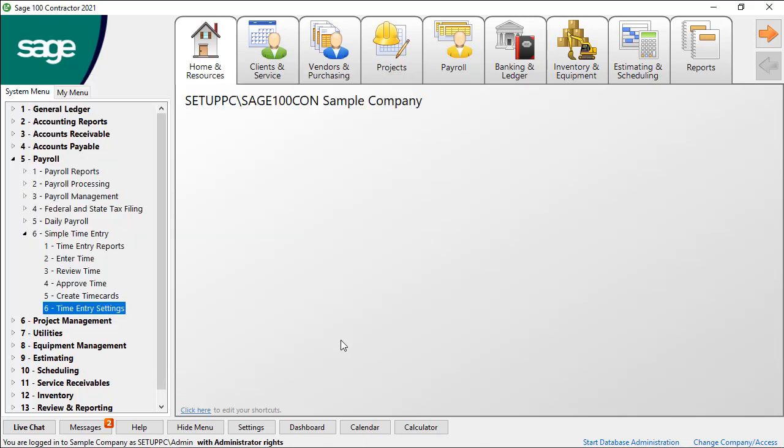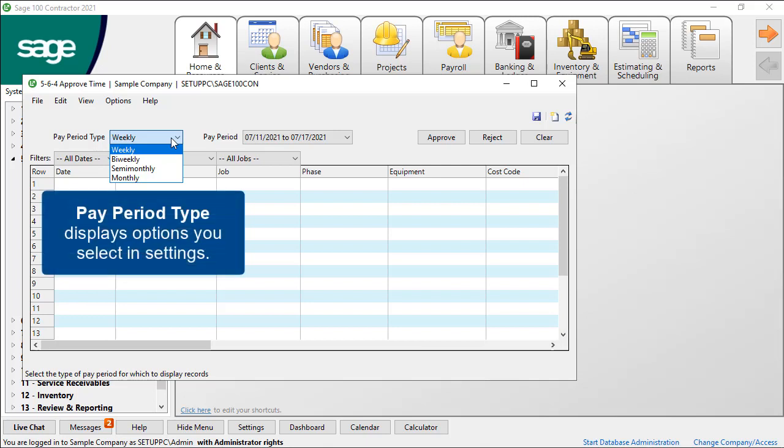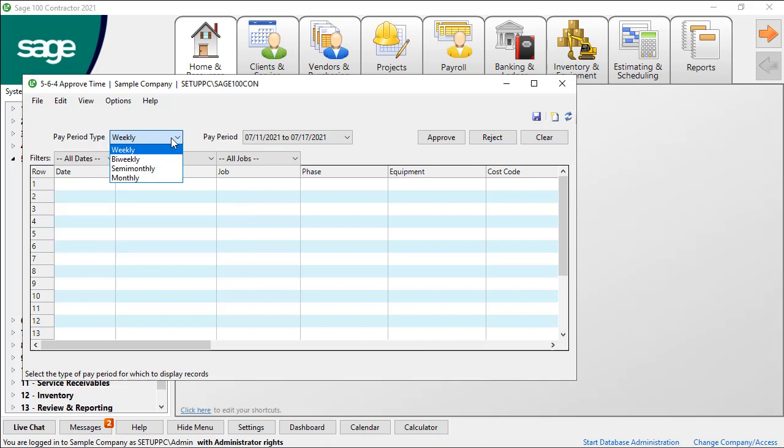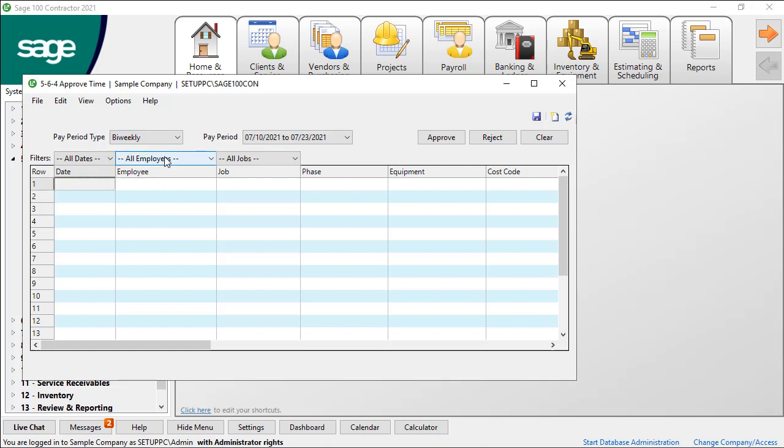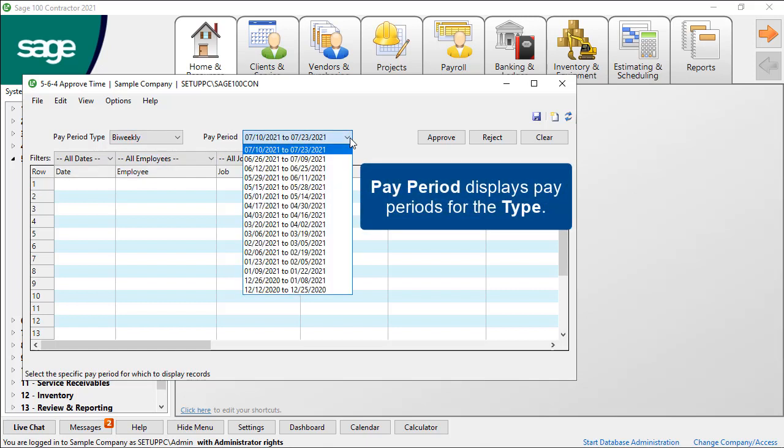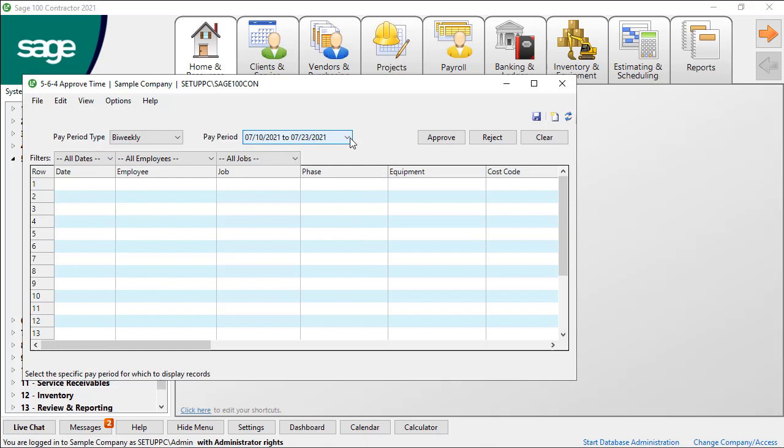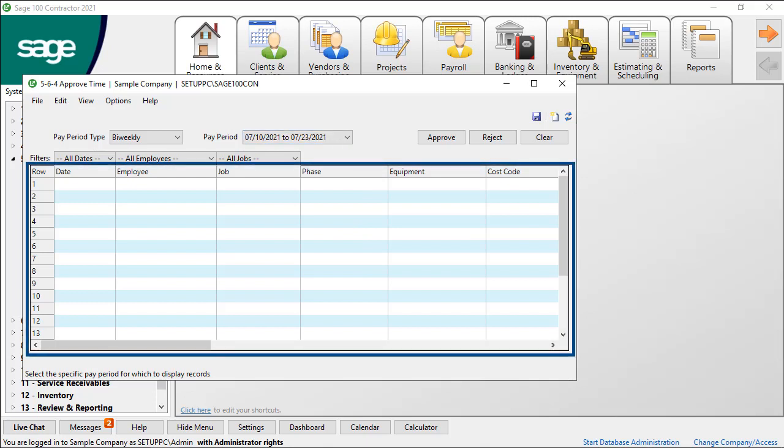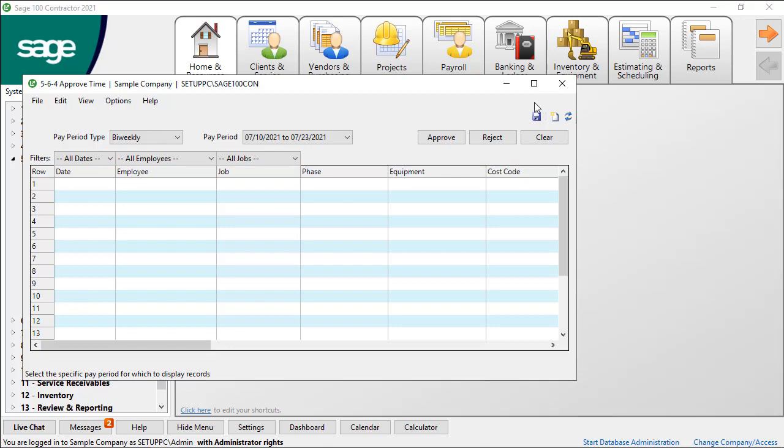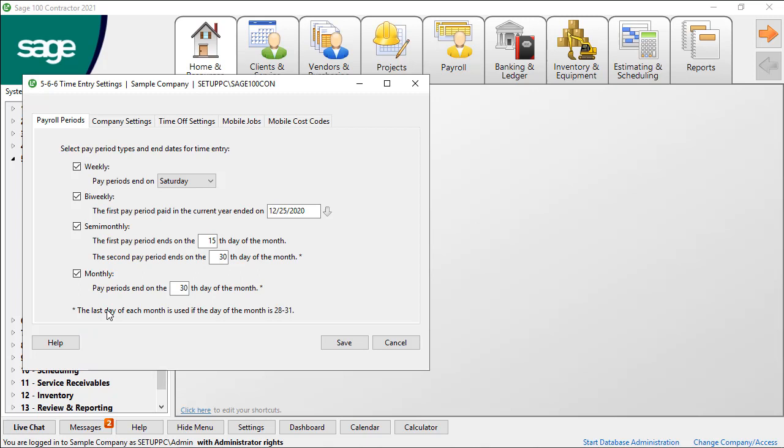When you open a task such as Approve Time and look at the pay period type, you see an option in the drop-down list for each pay period type you select in the settings. Then in the pay period list, you see the pay periods for that type. When you select the filter you want, the grid displays only the associated records for that pay period and type. You only need to select the pay period types you use in your company.